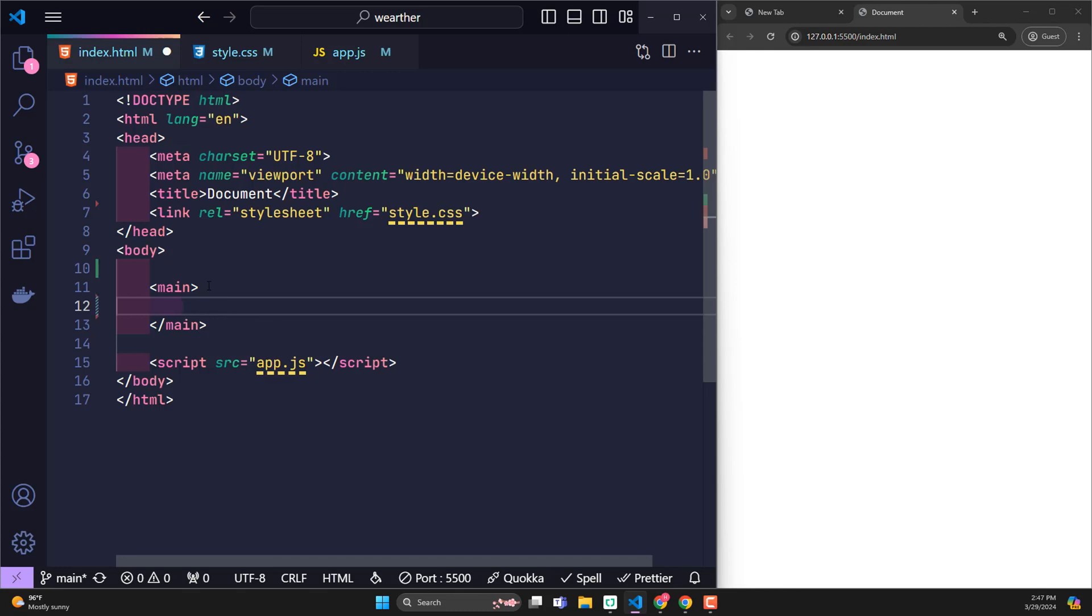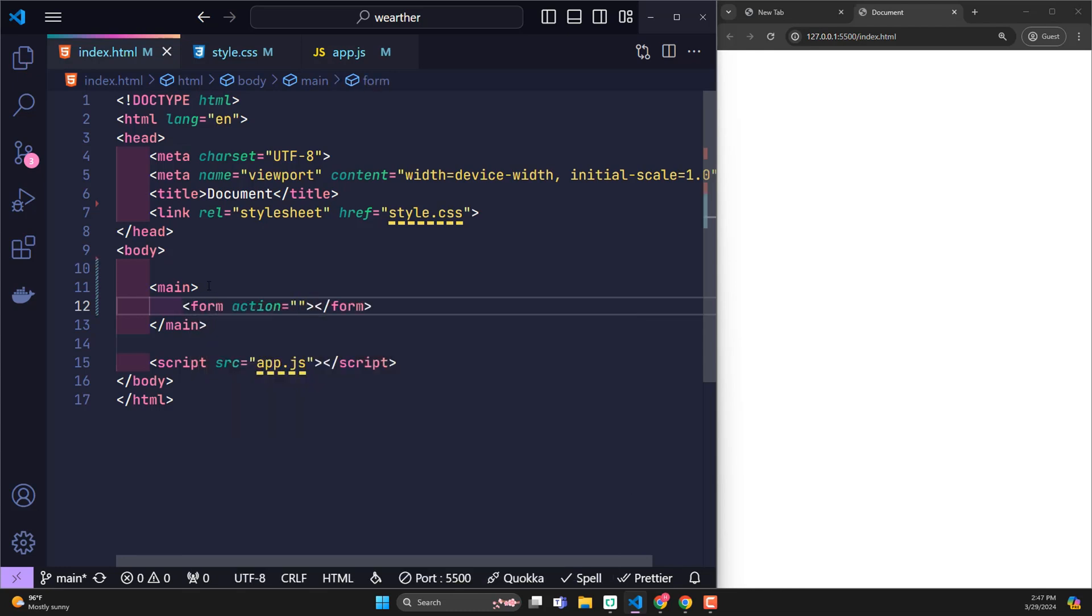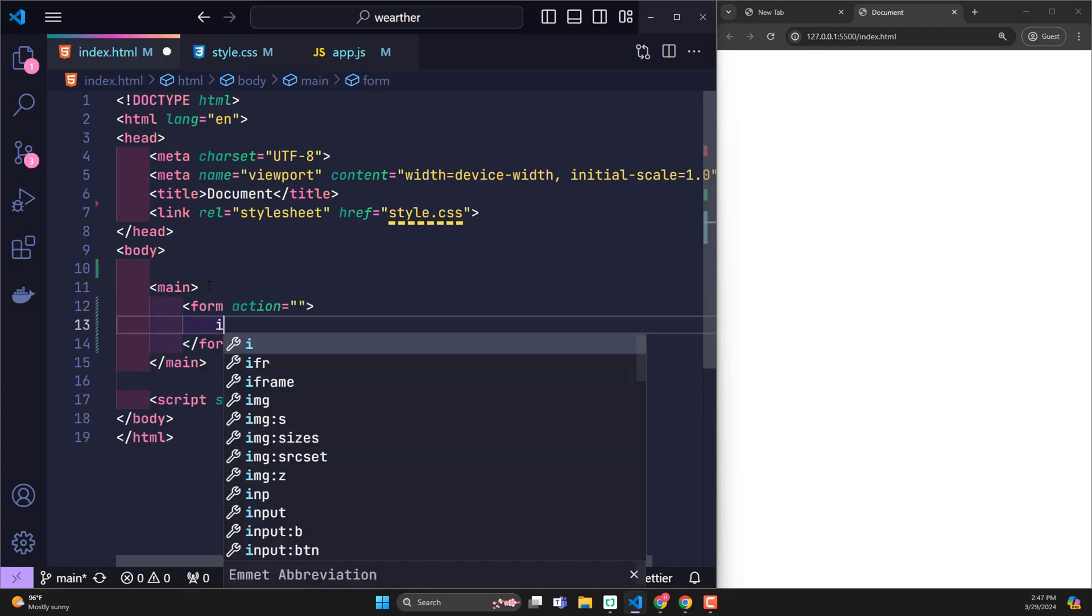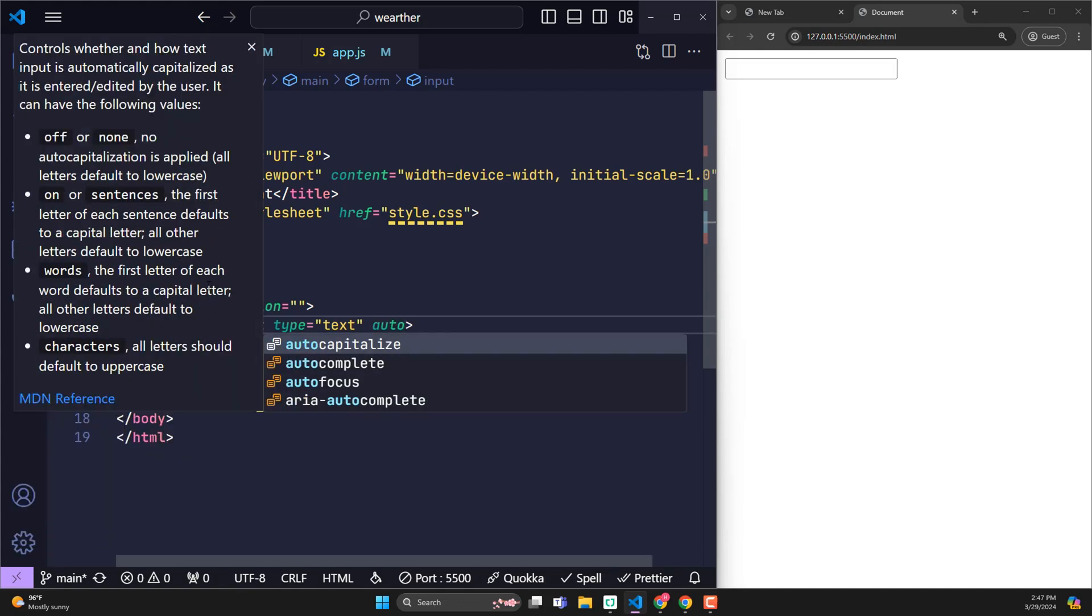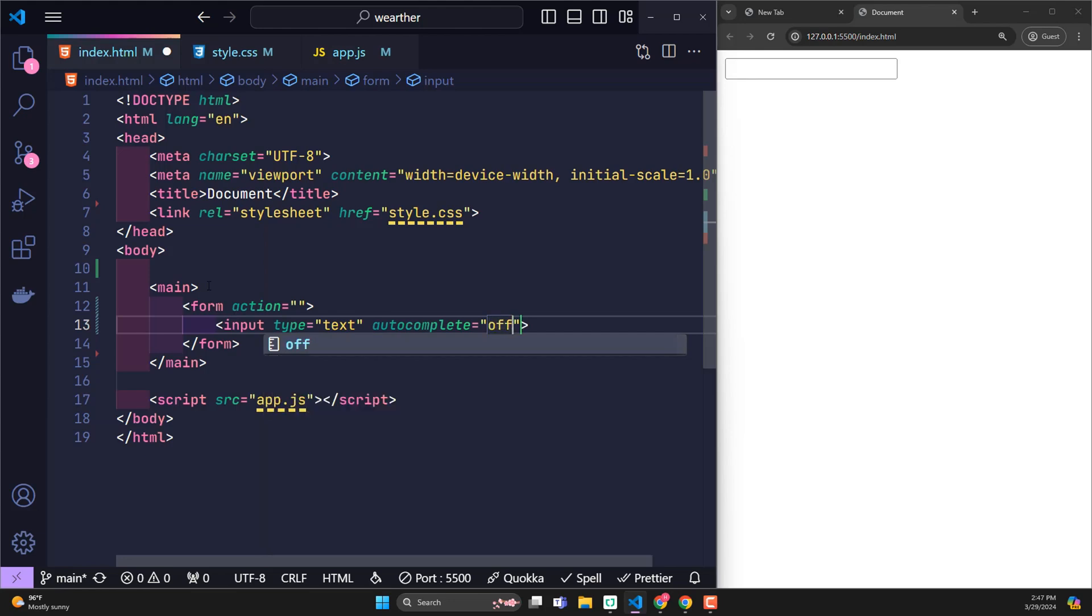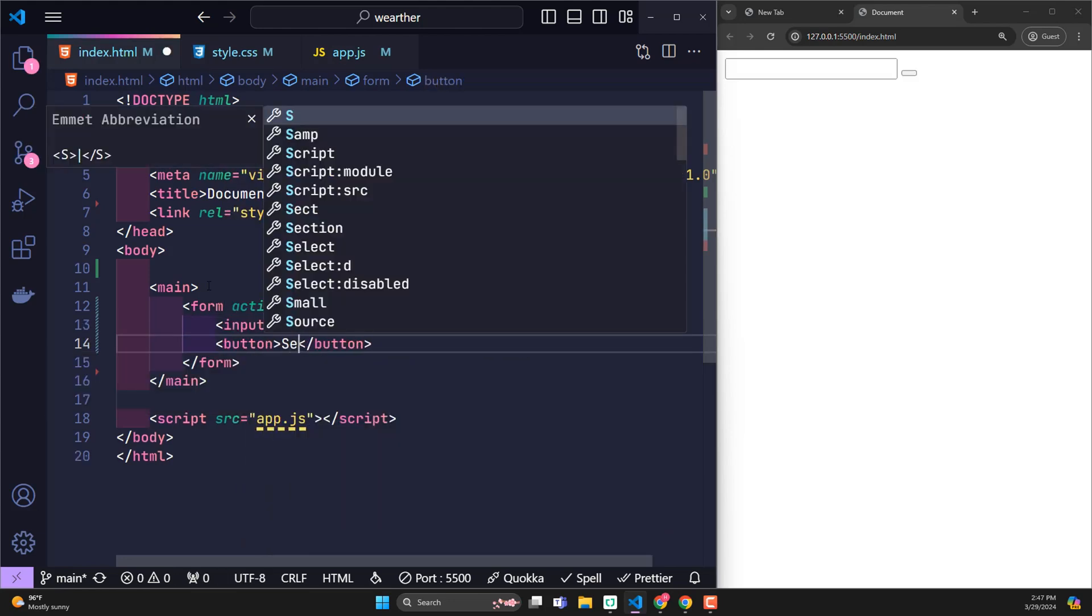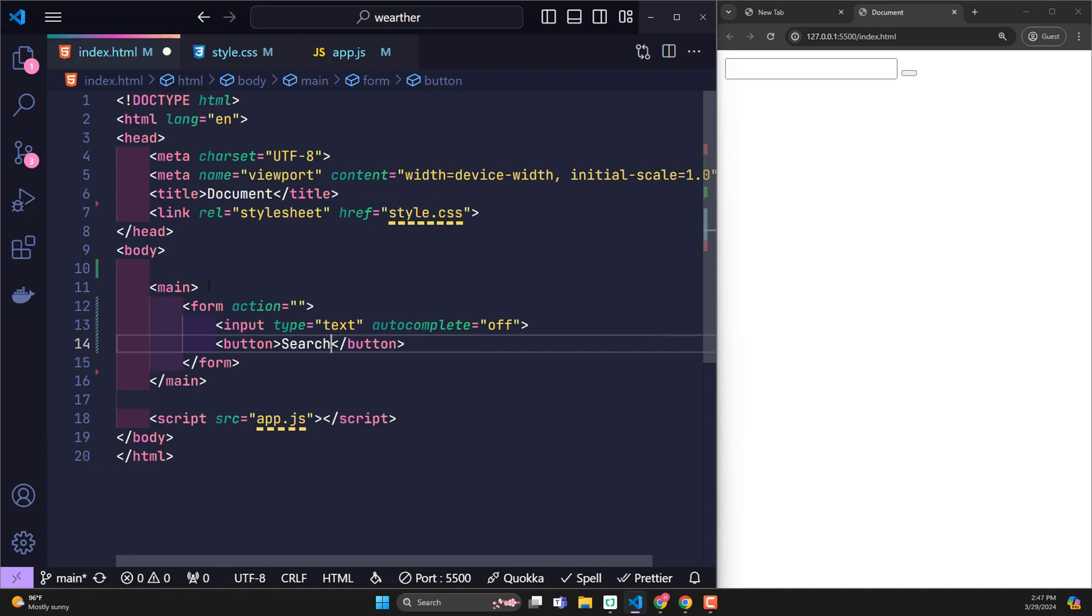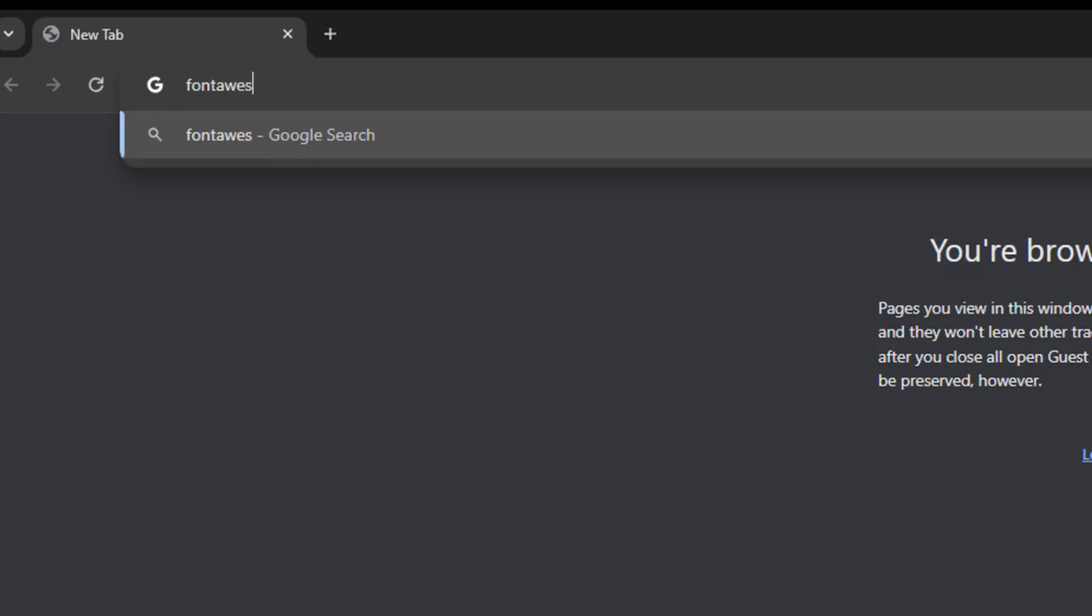All content will be written inside main. The first content of a weather forecast application is the form. This is where users can enter content and search for the place they want to check the weather. It will include a text input to enter data and a button to click to search. I want to replace this search word with a more UI UX friendly icon.